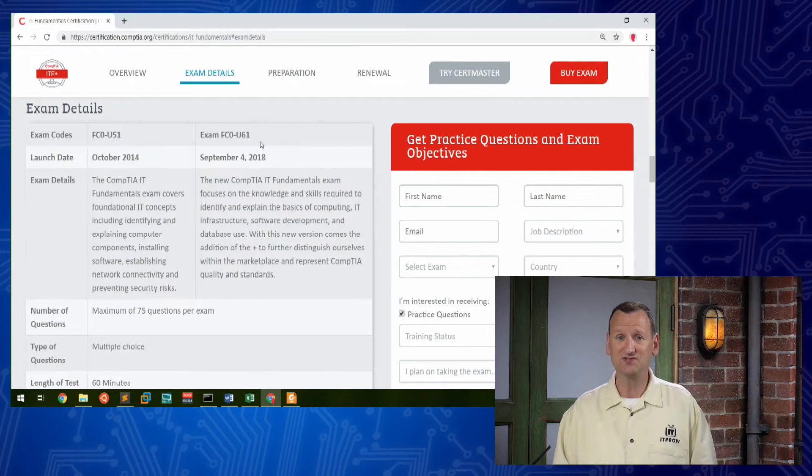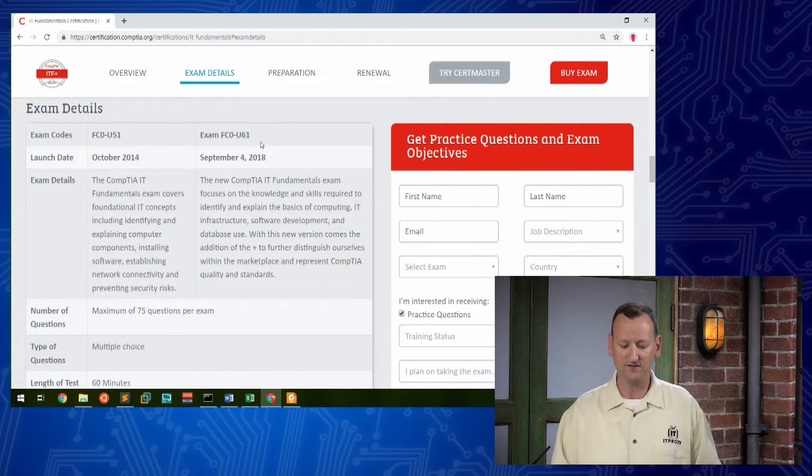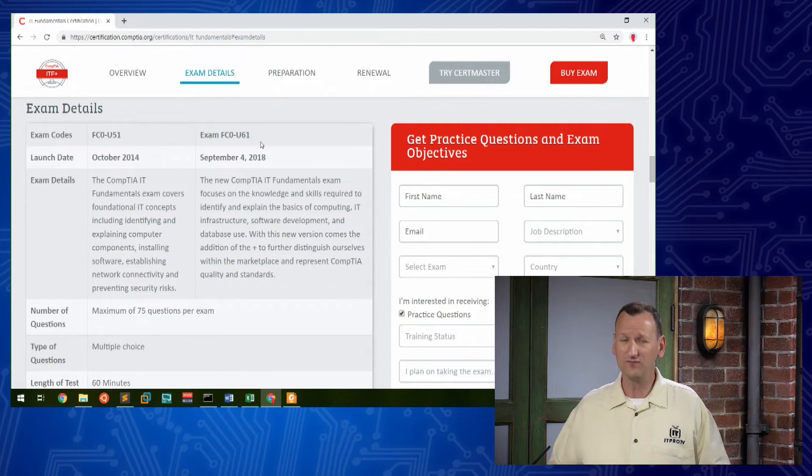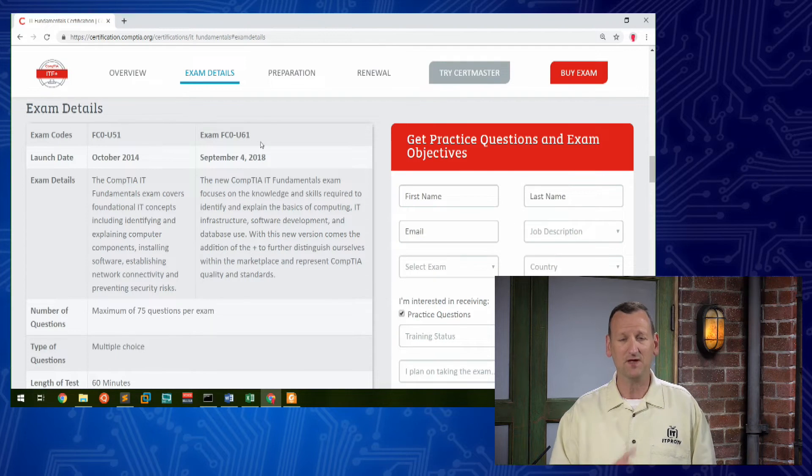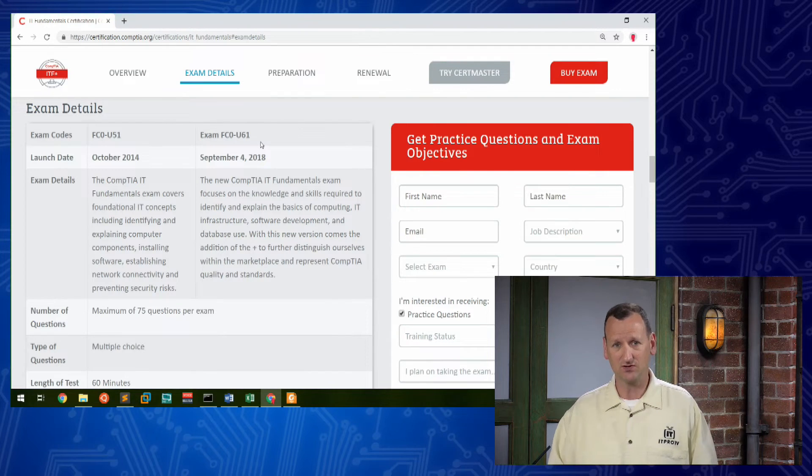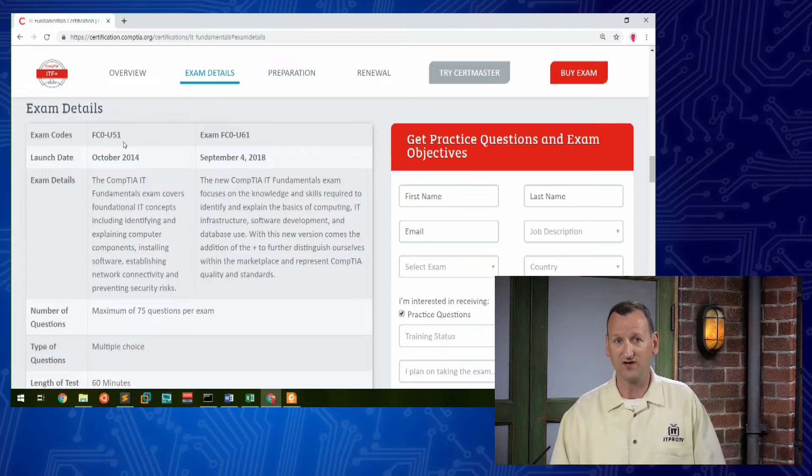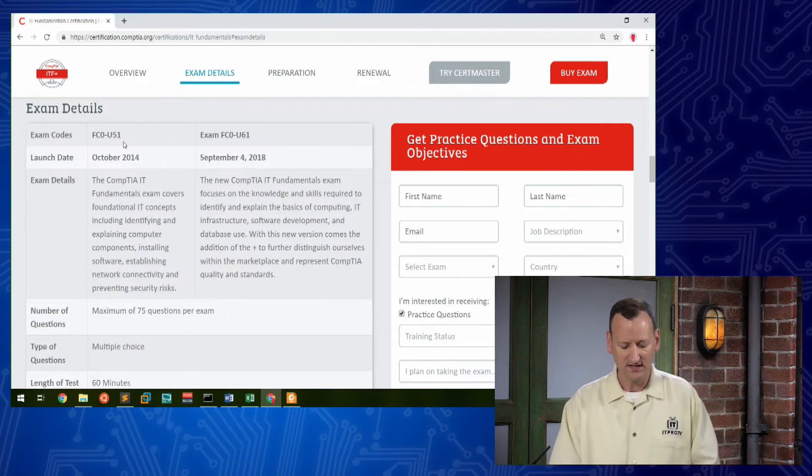And the exam did change significantly. So if you've been studying the U51 objectives, you'll want to review the course for U61 before you go and take that new exam. But if you still are kind of under the wire on time, you can jump in and take that U51 exam before it expires.